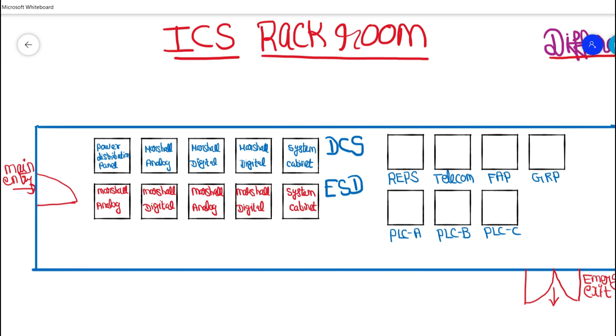And in the next video, I would be deeply explaining you the different types of panels from power distribution to marshalling to system cabinet in the coming videos. So if this video was very useful to you, just hit the like button and share to our instrumentation community. If you want to watch such technical videos, do subscribe to our channel, the Learn Instrumentation Engineering. Thank you.